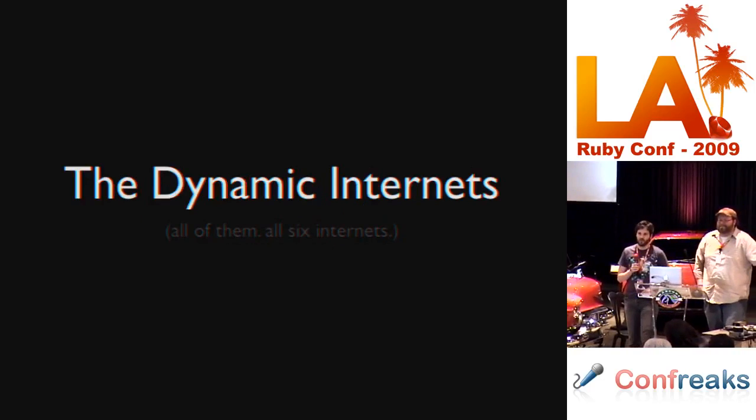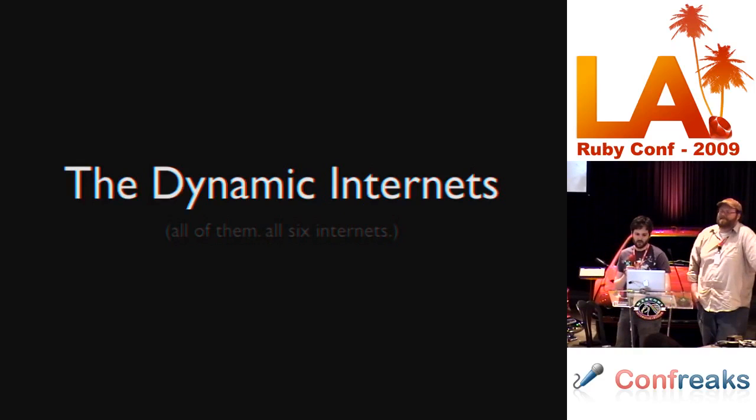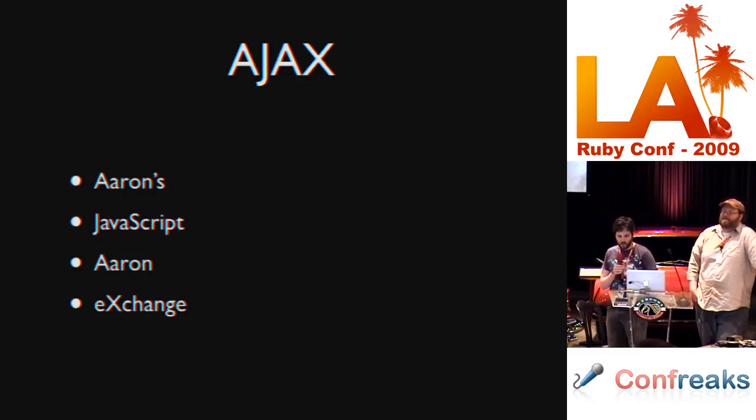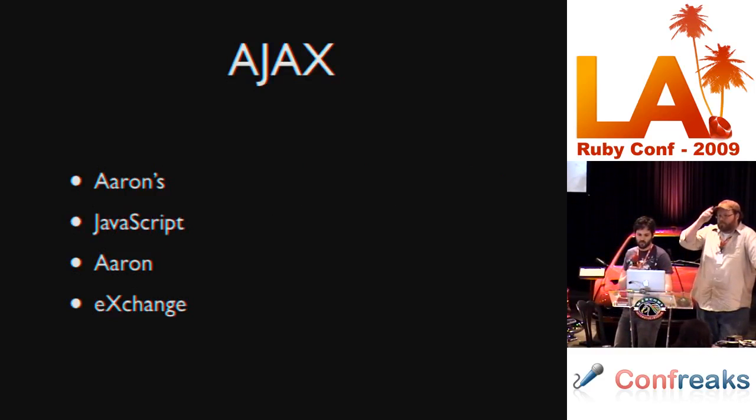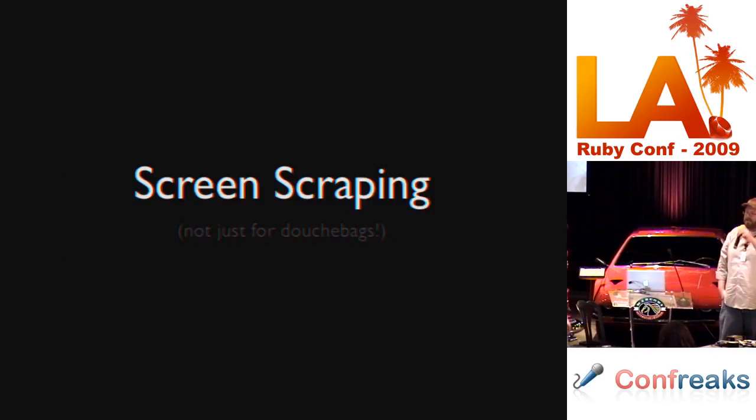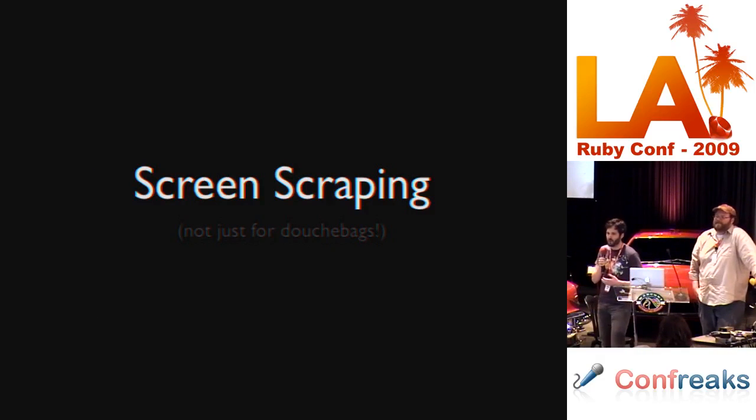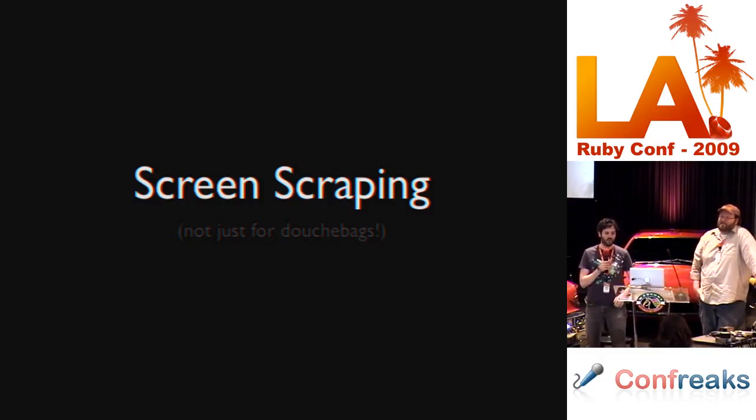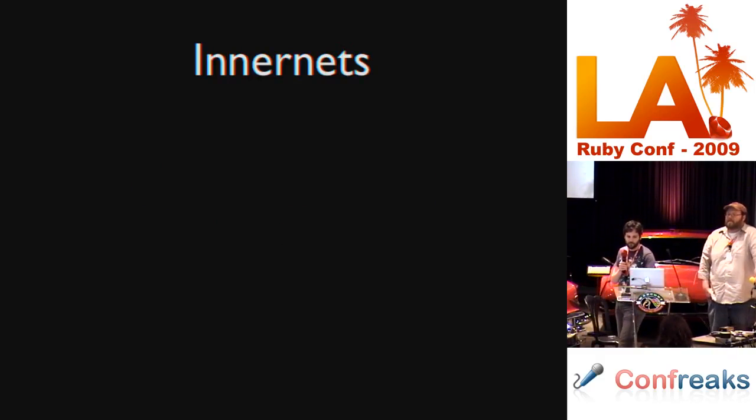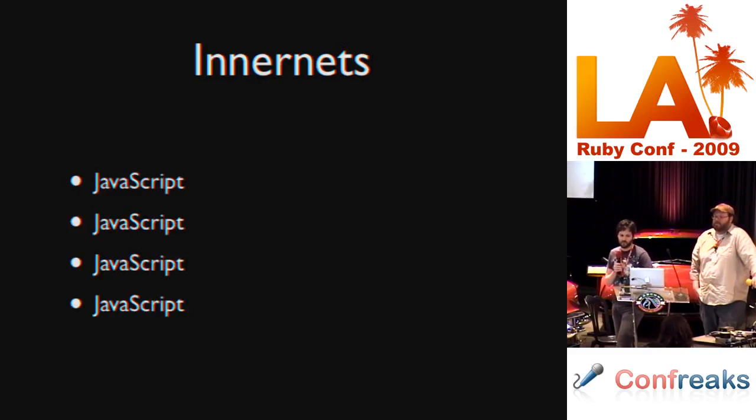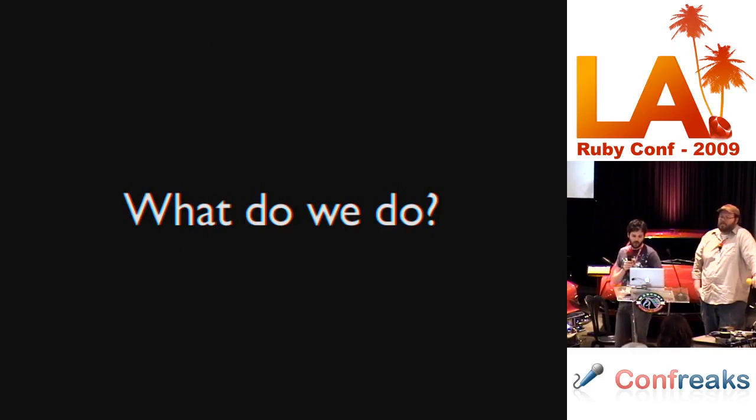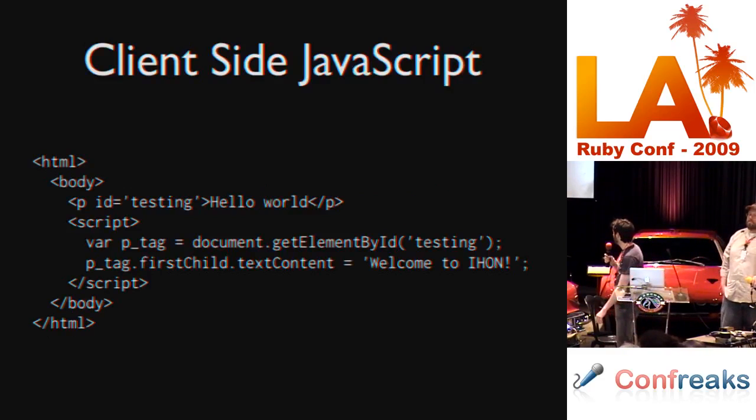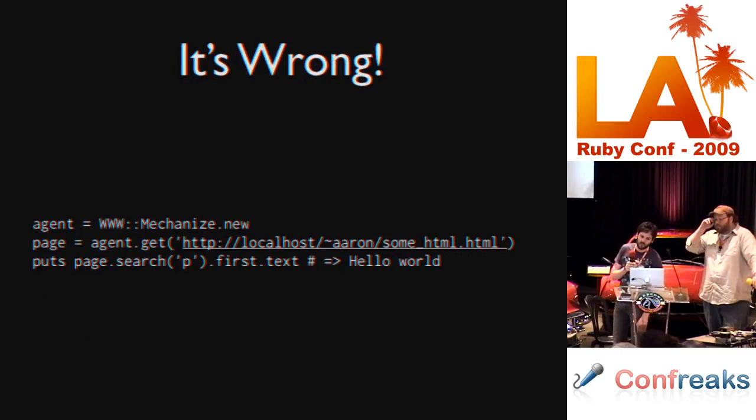The dynamic internets. We all use the dynamic internets when we're working with Rails. We use AJAX, and everybody knows what this stands for. Another thing that we do a lot that deals with JavaScript is screen scraping. It's not just for douchebags. It's mostly for douchebags. Sometimes there are websites which just don't have APIs and we need to interact with them, so we use screen scraping techniques to do that.